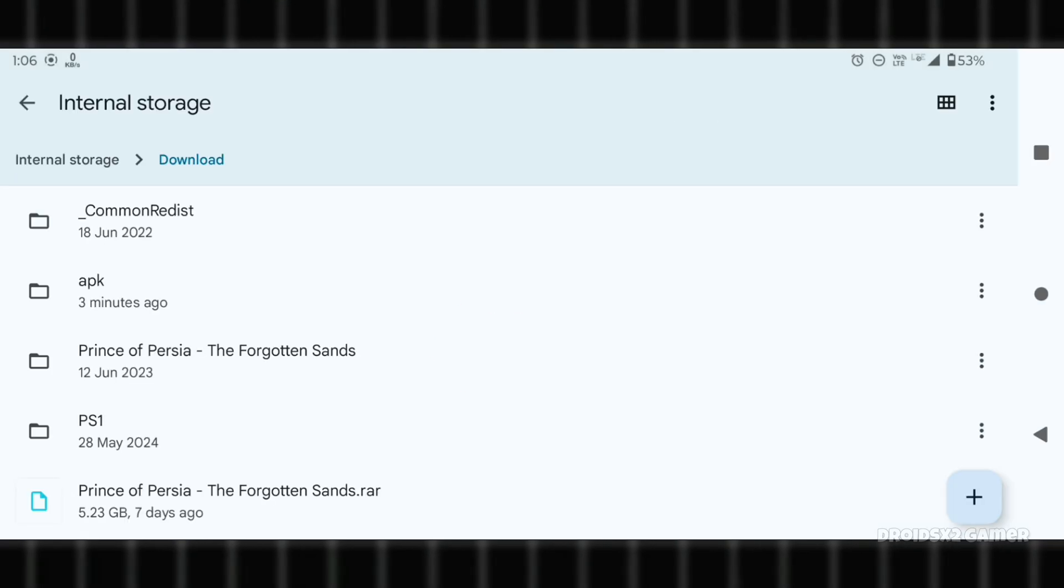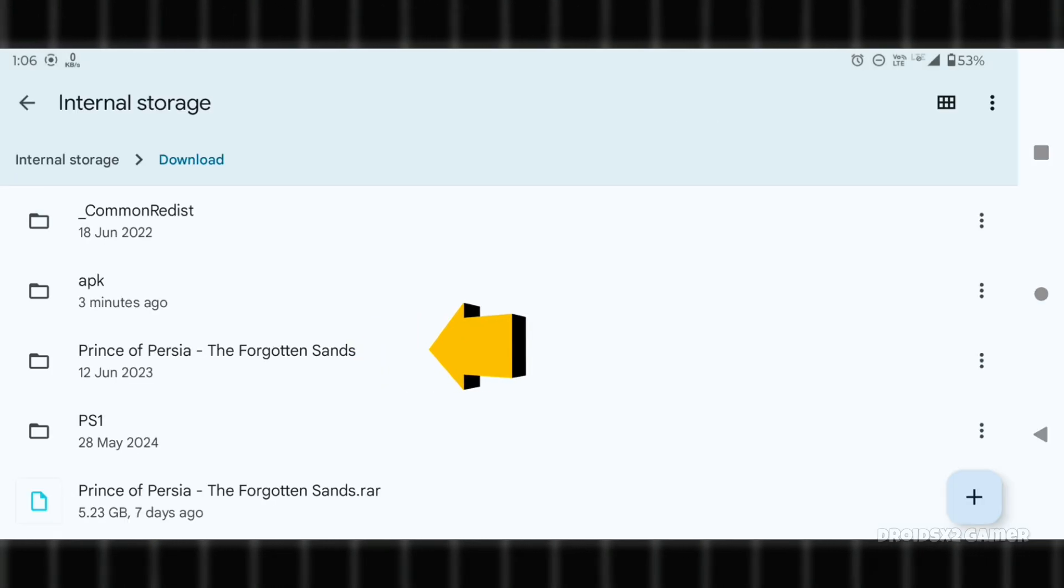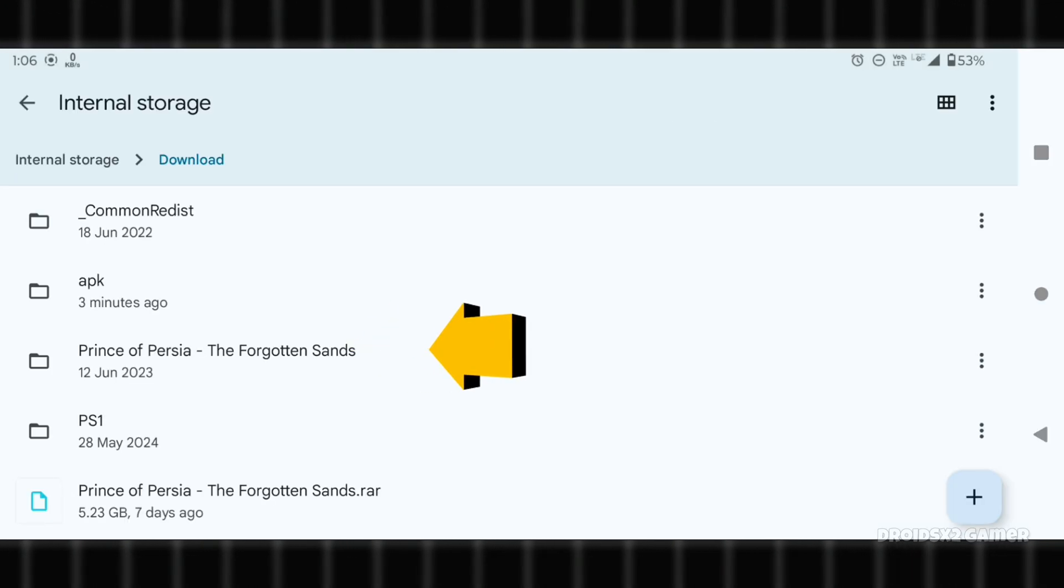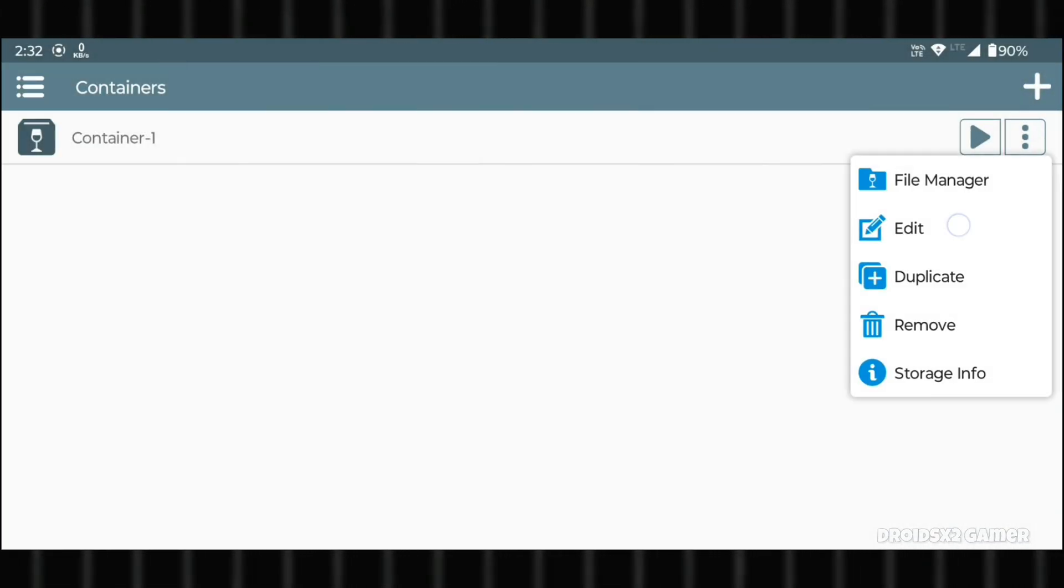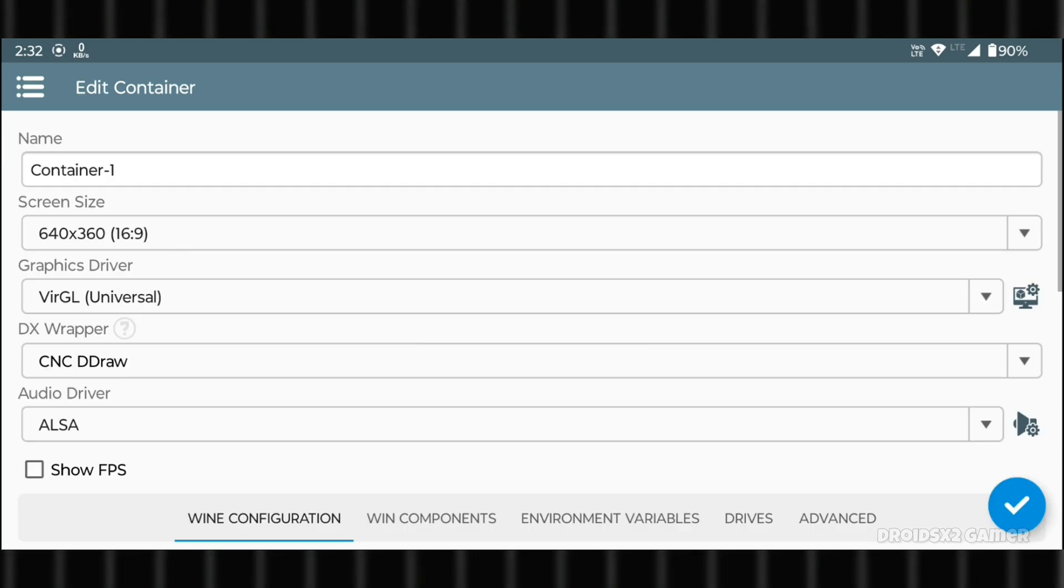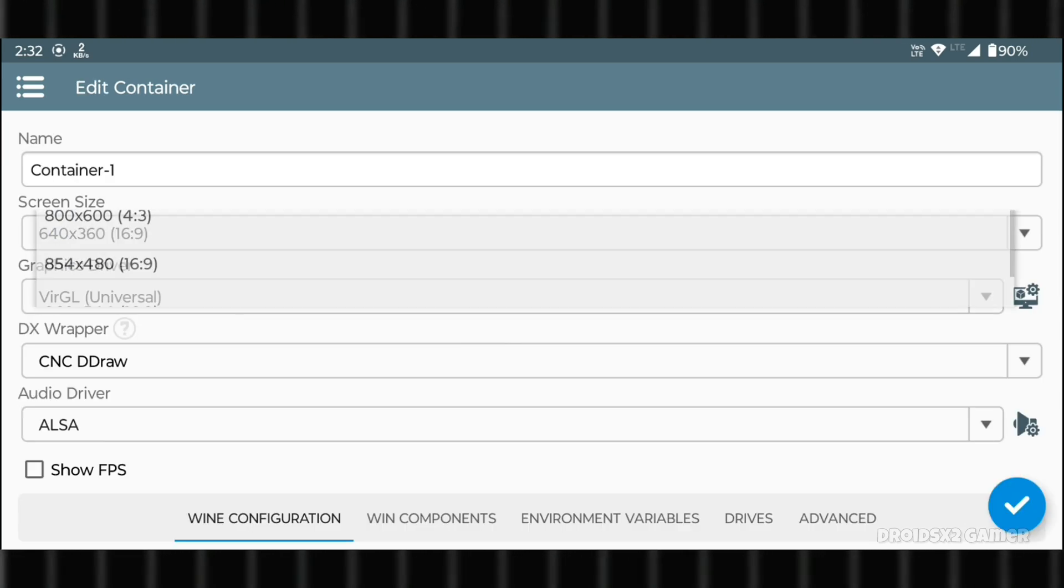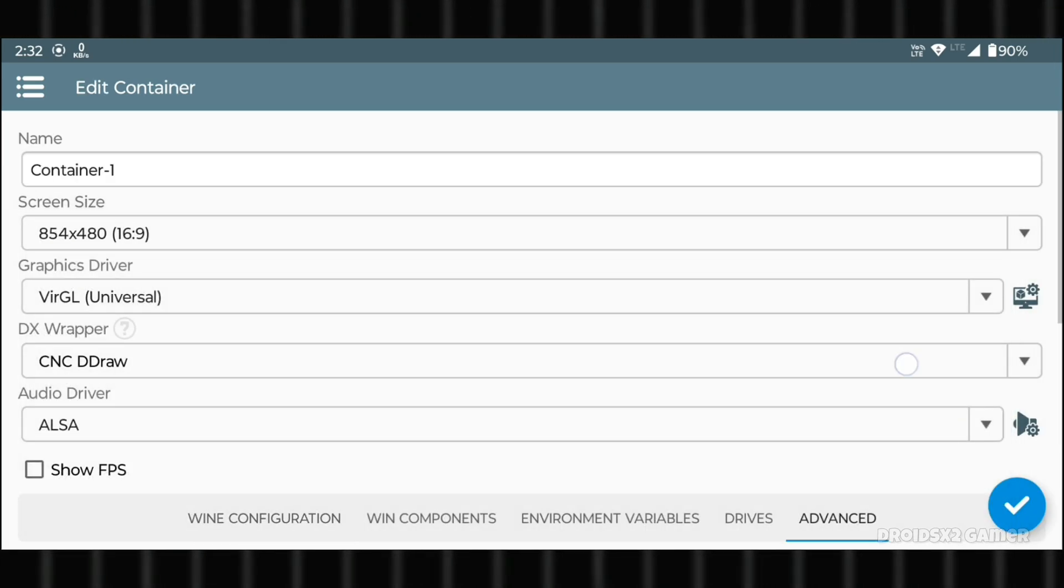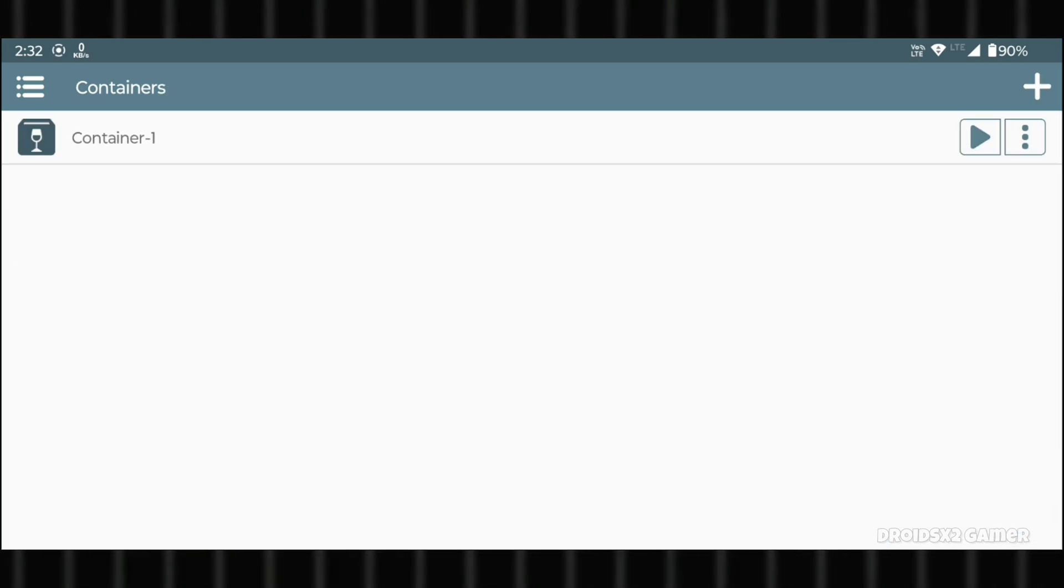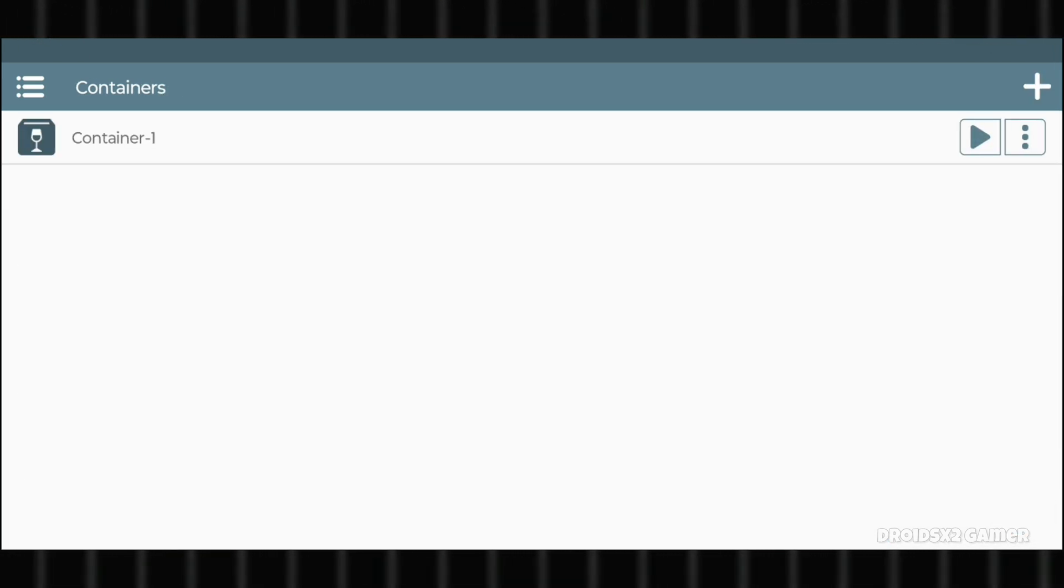Please note that the extracted file or downloaded file should be in the Download folder only. Now let's open Winlater again. I'm changing the screen size again. Now run the container.